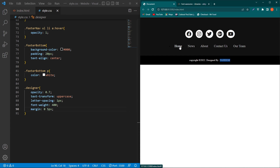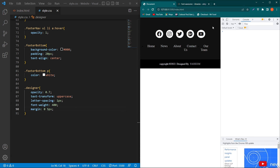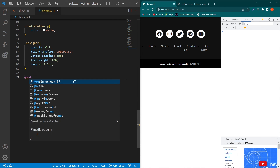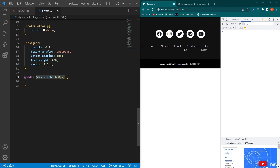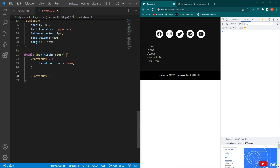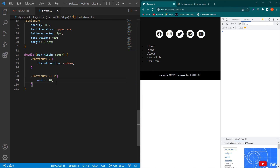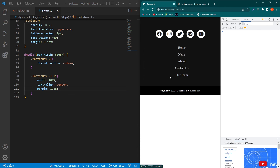Now we have to make this responsive. Press F12 — suppose this is a mobile device with a width of around 550px. We will use media queries: type @media with max-width 600px. Paste the footer-nav class here and add flex-direction: column. Then copy the ul element with the footer-nav class, paste it here, add the list item selector, and type width 100%, text-align center, and margin 10px. On mobile devices our footer will look like this.